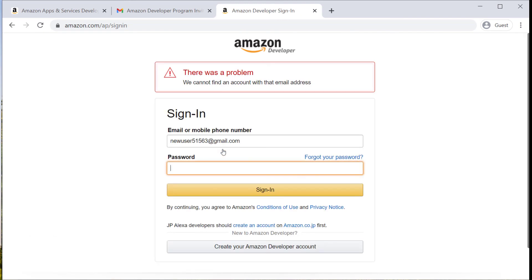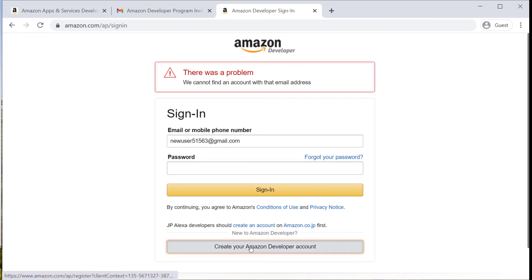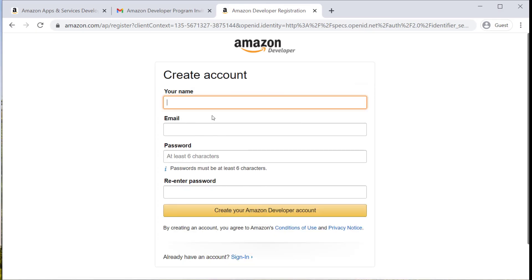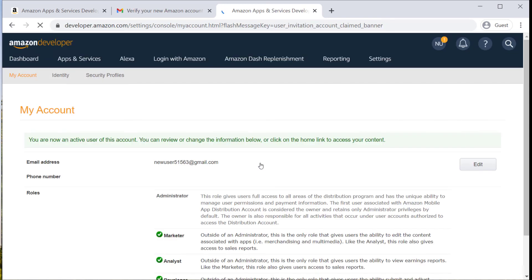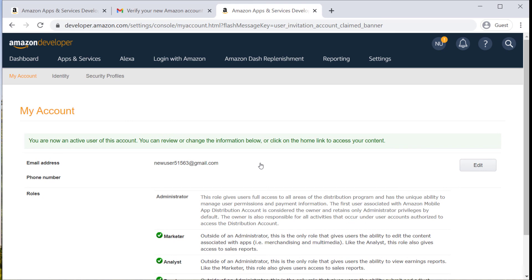They will need to click the gray create your Amazon developer account button and create a password. Once they've completed this, they should be able to log into the Amazon developer account in their new user role.